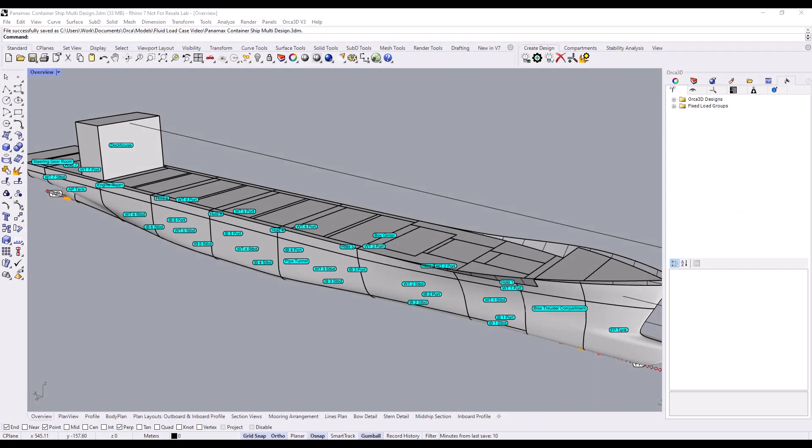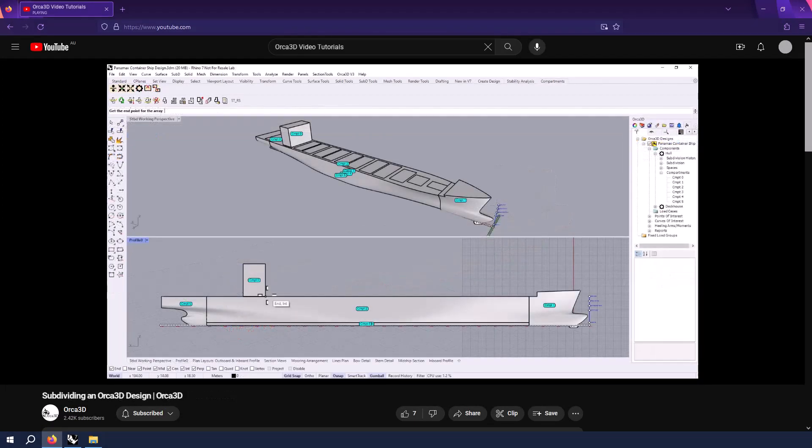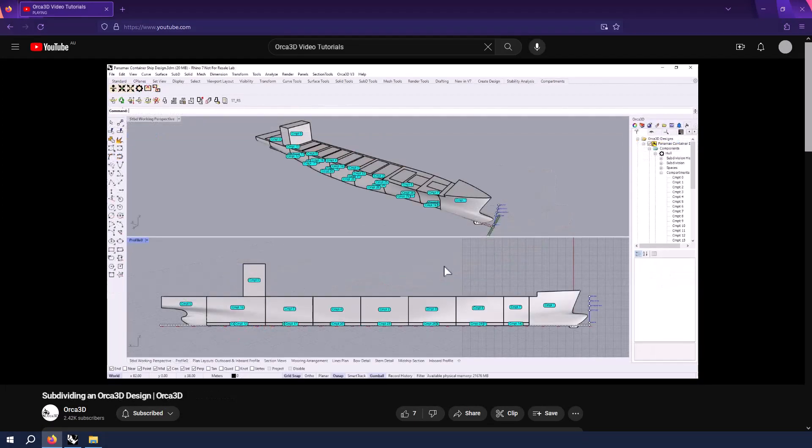In order to make a fluid load case, you first must have an Orca design with compartments. We've made a few videos about creating a design and adding compartments, so check them out if you haven't already.